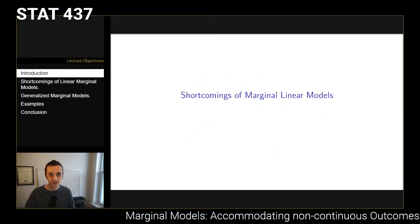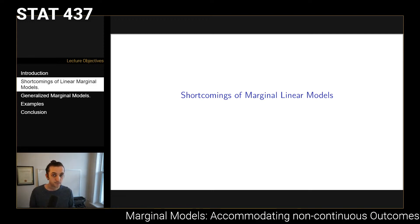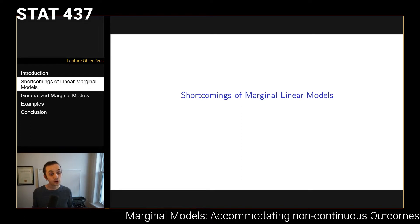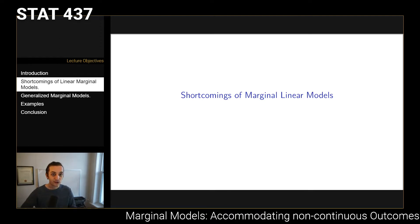Opening up the slides, we'll begin by talking about the shortcomings of marginal linear models. There are two major shortcomings. The first is that we only fit models to continuous outcomes. If you wanted to run a study that looked at a discrete outcome, count data, or categorical data, none of that can be accommodated by the framework we've been using, because we've been making this multivariate normality assumption — which means outcomes are continuous between negative infinity and positive infinity.